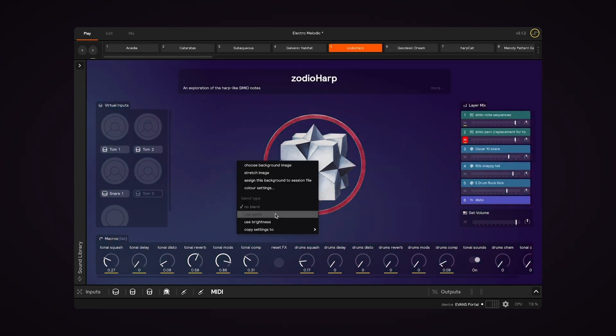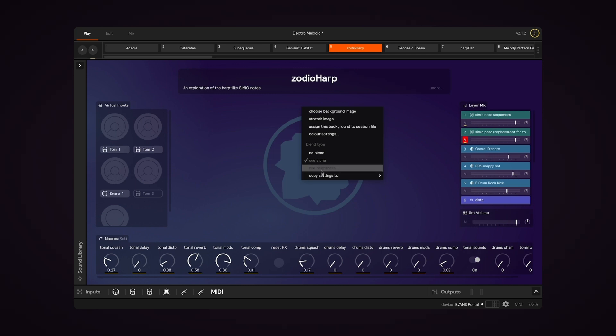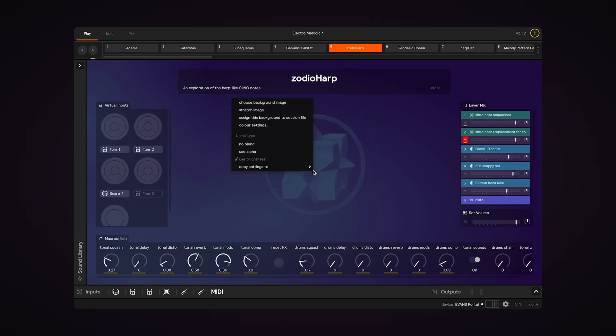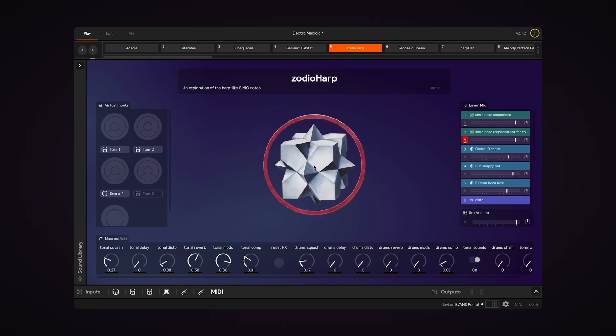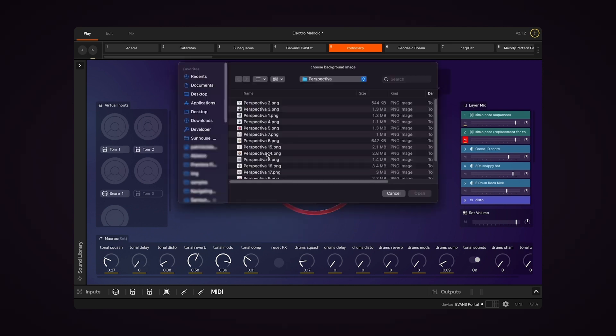You can also change the blend mode of the image itself. Or you can choose your own custom image to use as the background.